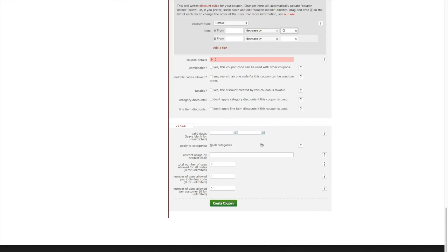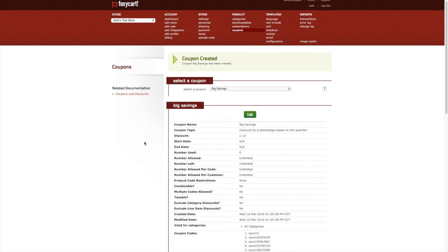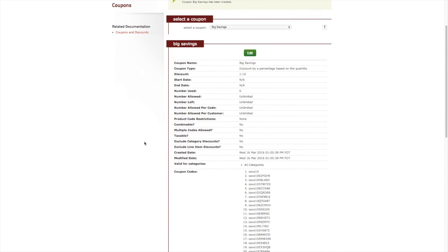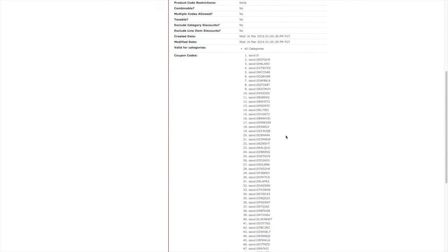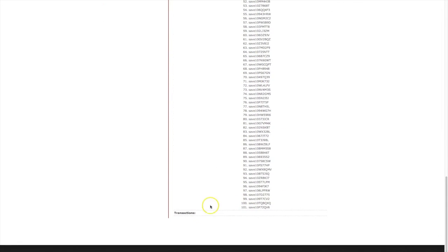So let's go ahead and create our coupon and make sure everything looks good. On the next page you can view coupon details along with any transactions where related coupon codes have been used.